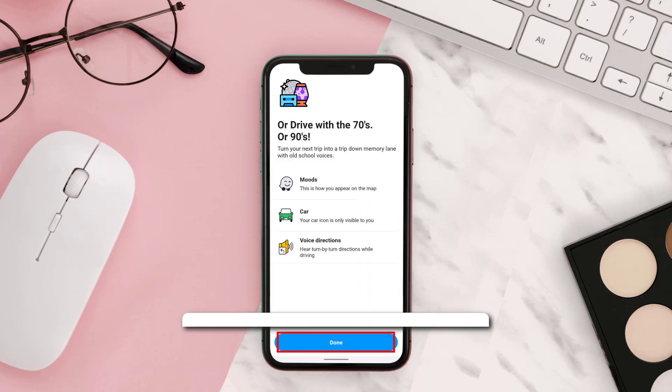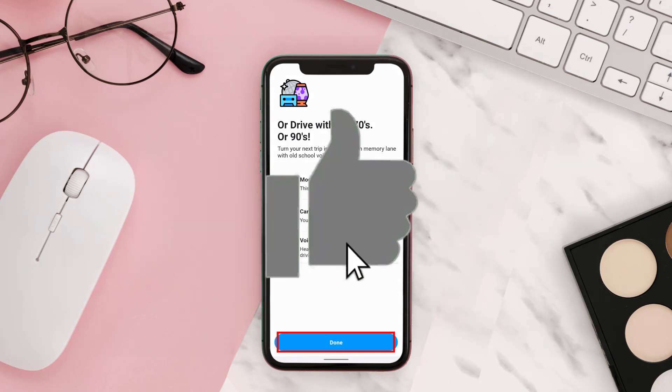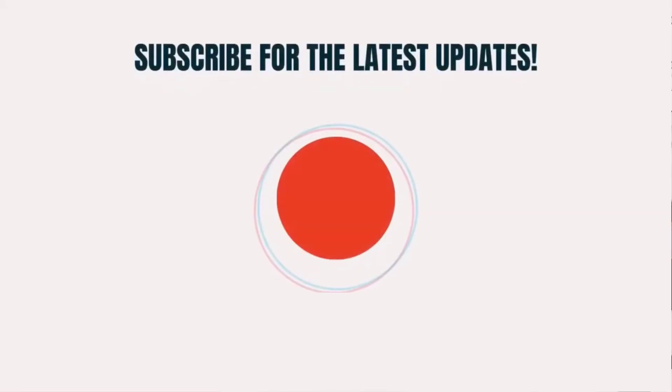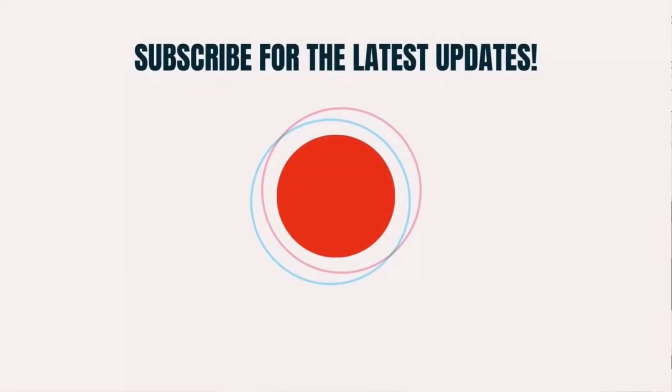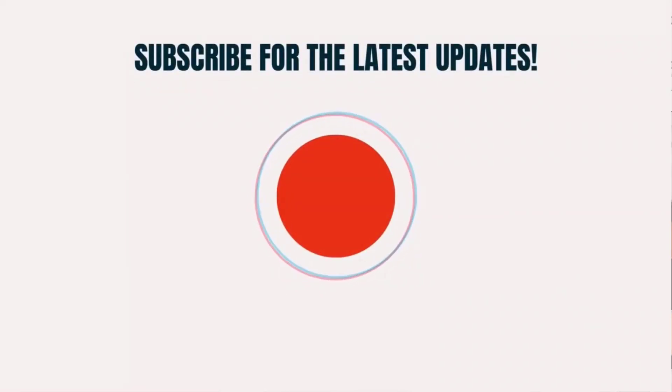If you find this video helpful, please give it a thumbs up. To see more videos like this, don't forget to hit that subscribe button. We'll see you in the next one!